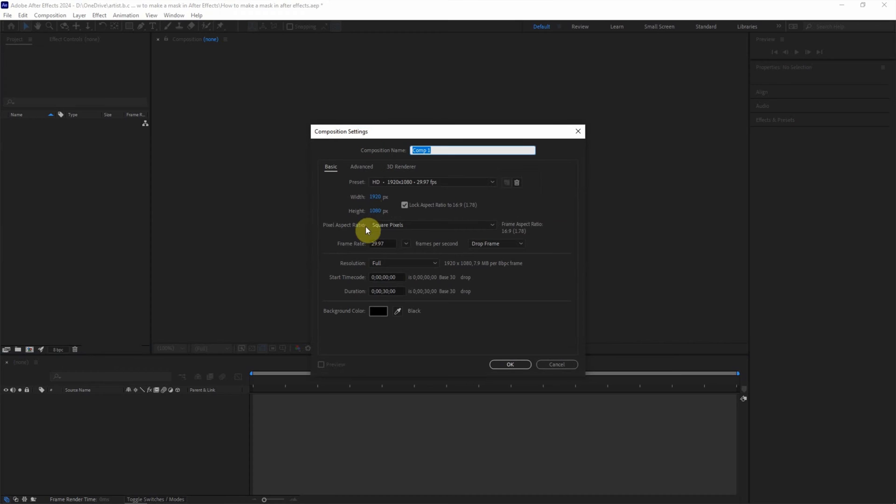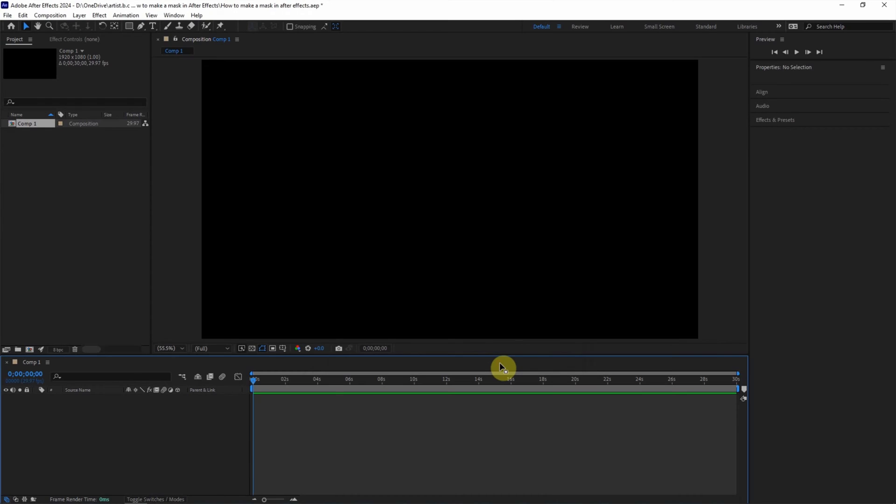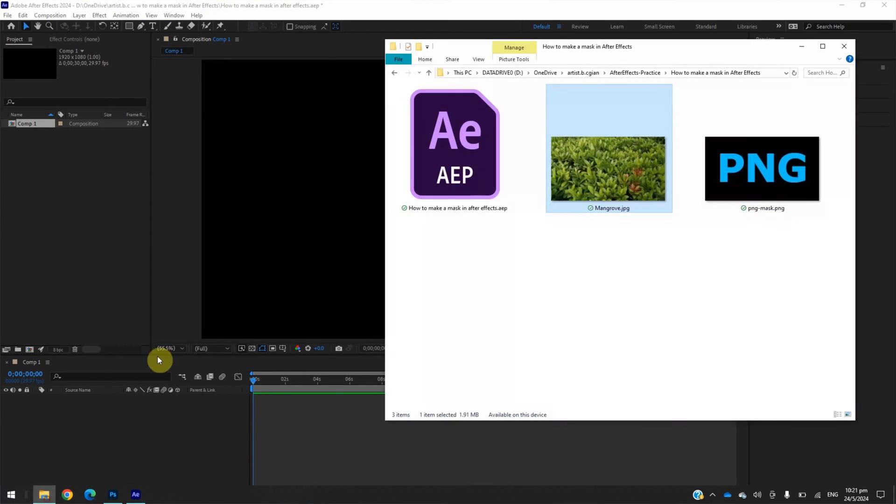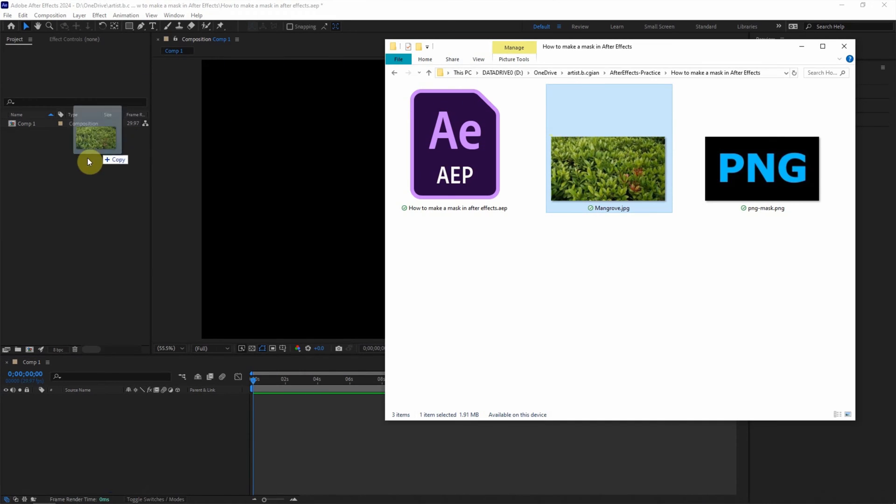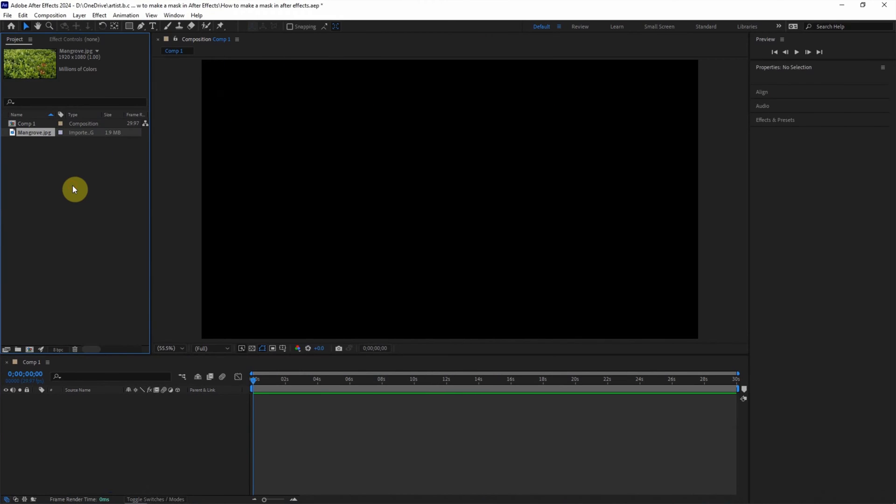I will keep this setting and click OK. And then I have an image. This is an image that I click and drag into the After Effects project.